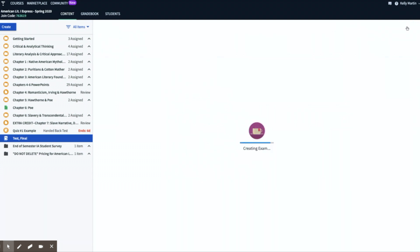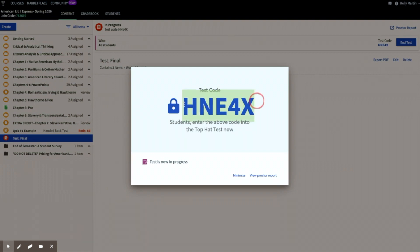Once you're ready to assign the test, simply click on Start Test. Students will have to enter this five-character alphanumeric code to begin. View Proctor Report — this is where it will show you how many students have started the quiz, where they are in the test, and if they've navigated away, how many times and for how long. Each test or quiz has a unique alphanumeric code, so you don't have to worry about pasting it anywhere or changing it per course, quiz, or test. Top Hat auto-generates the code for students.